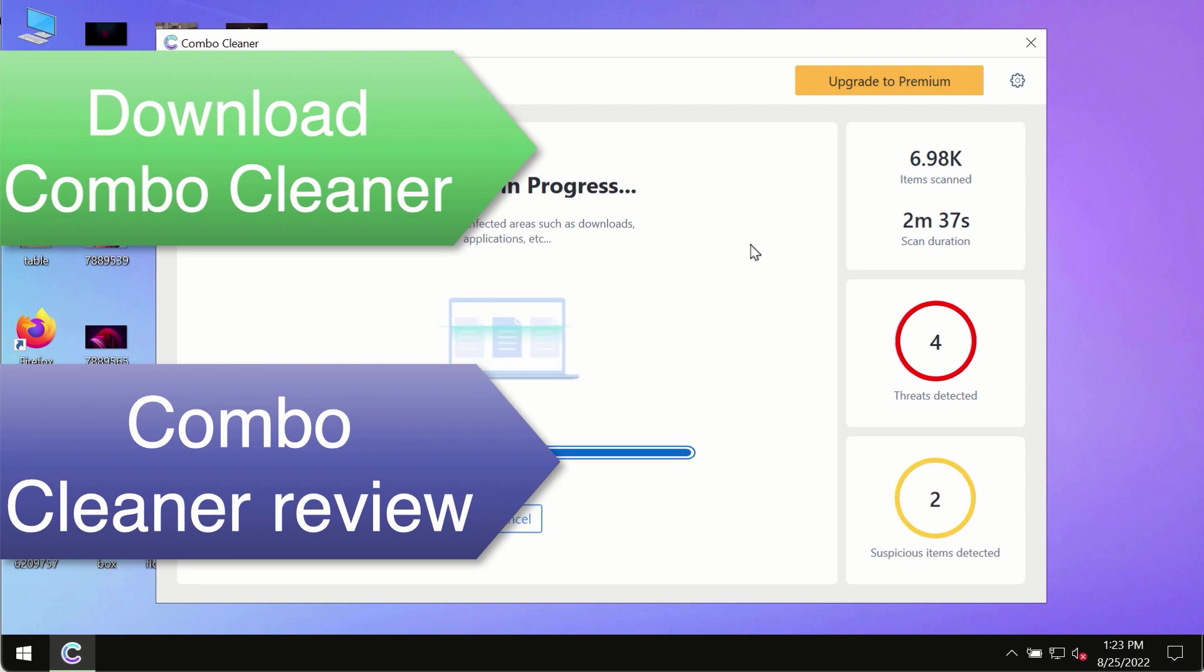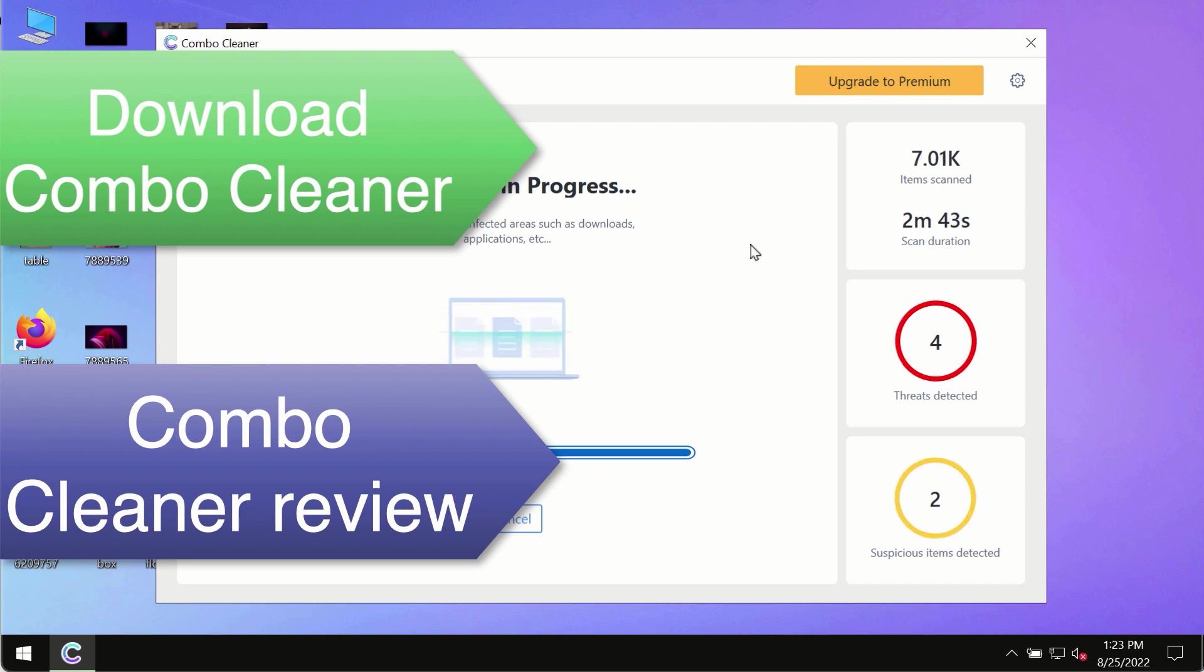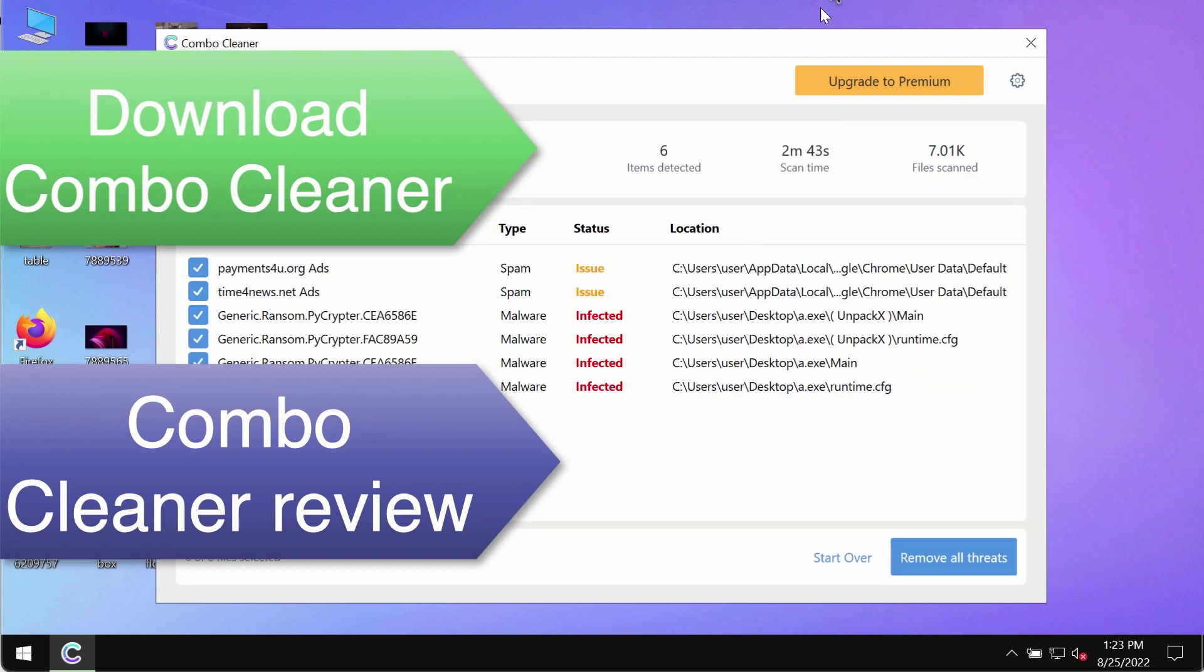So use ComboCleaner premium license to make sure your system is always under defense against all contemporary threats.